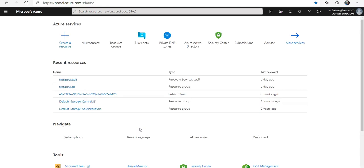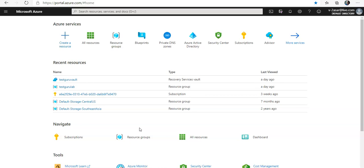So what does Azure Monitor do? Azure Monitor maximizes the availability and performance of applications and services by delivering a comprehensive solution for collecting, analyzing, and acting on telemetry from your cloud and on-premise environments. It will help us to understand how the applications are performing and proactively identify issues affecting them and the resources they depend upon.